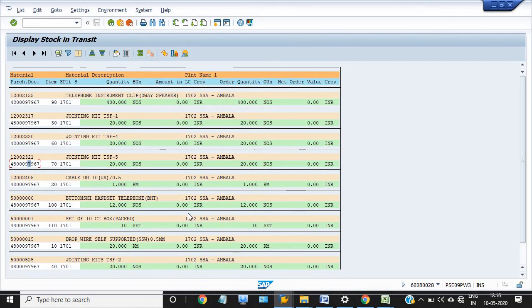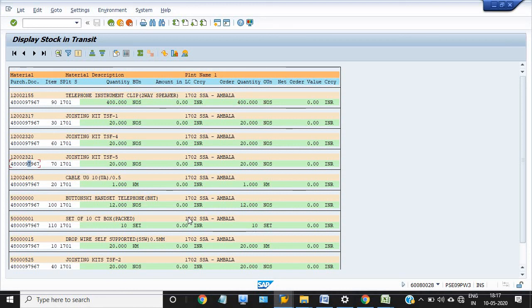Analyzing the overall process: first, the receiving plant creates the PO; then generates the OBD; once the OBD is generated, the supplying plant does a goods issue against the OBD. After the goods issue, the material should be automatically received — if not, you must do a goods receipt at your destination. This is the detail of the transit stock.